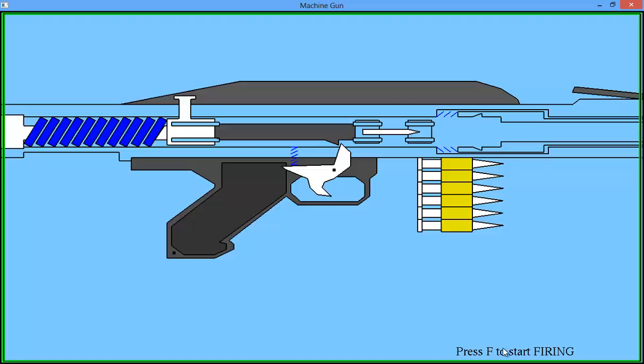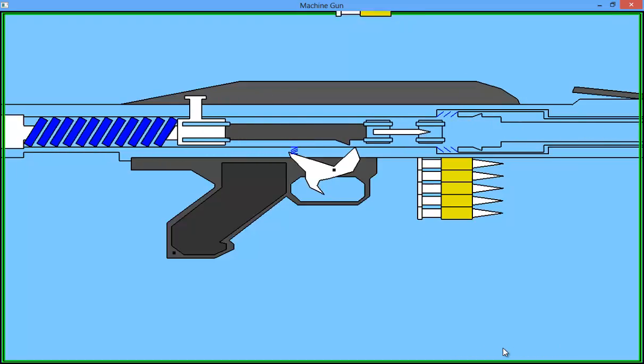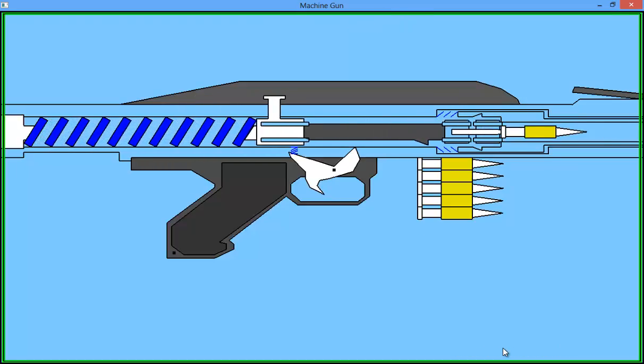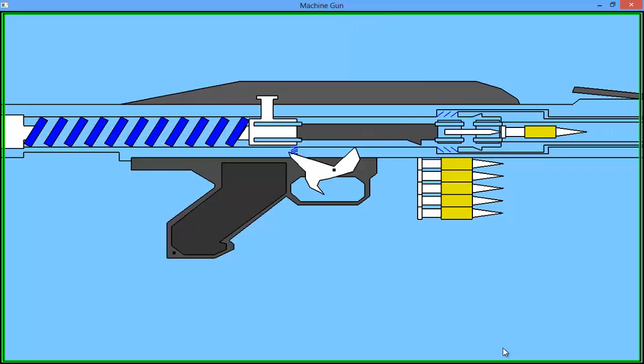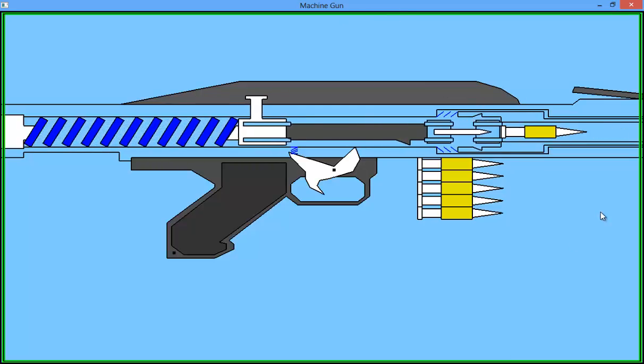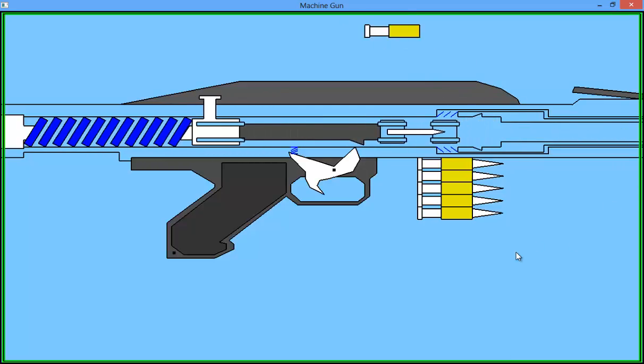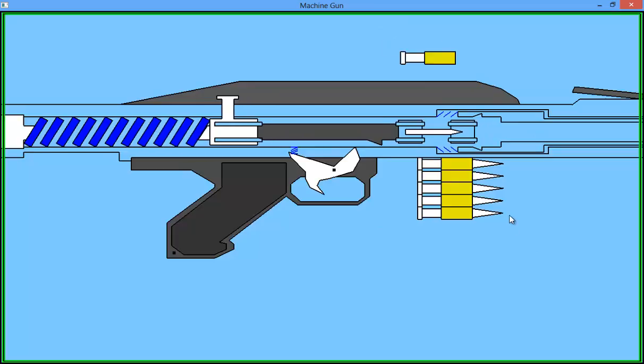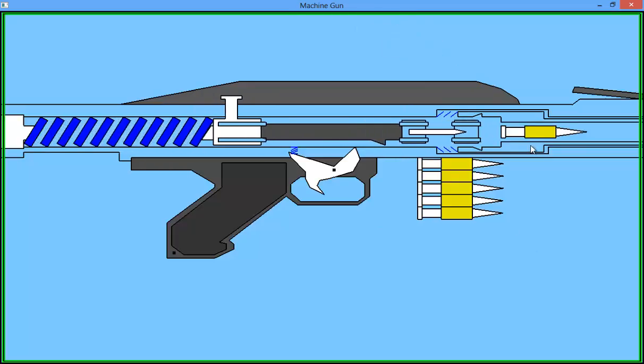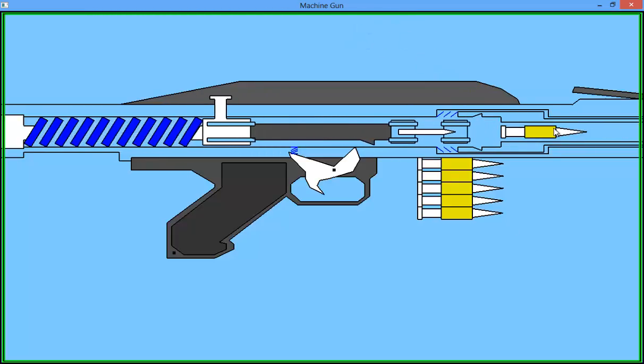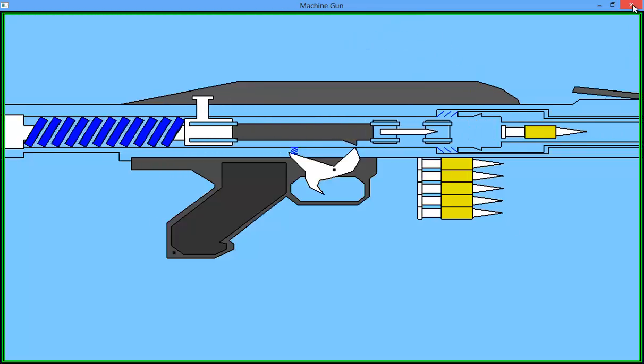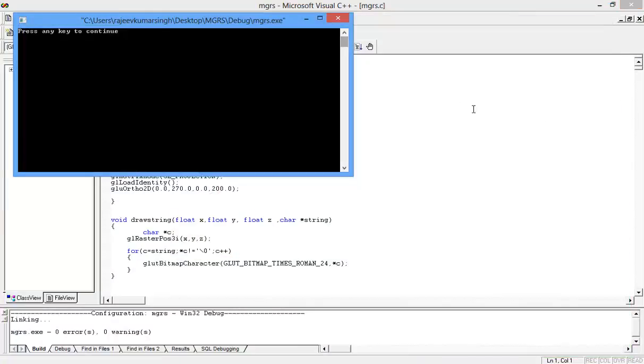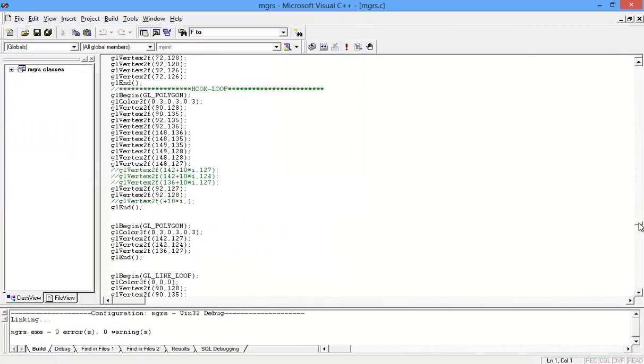It's capital F, so you have to use shift and F. So it's firing, you can see the bullet is firing here and the animation of the bullet you can easily see.